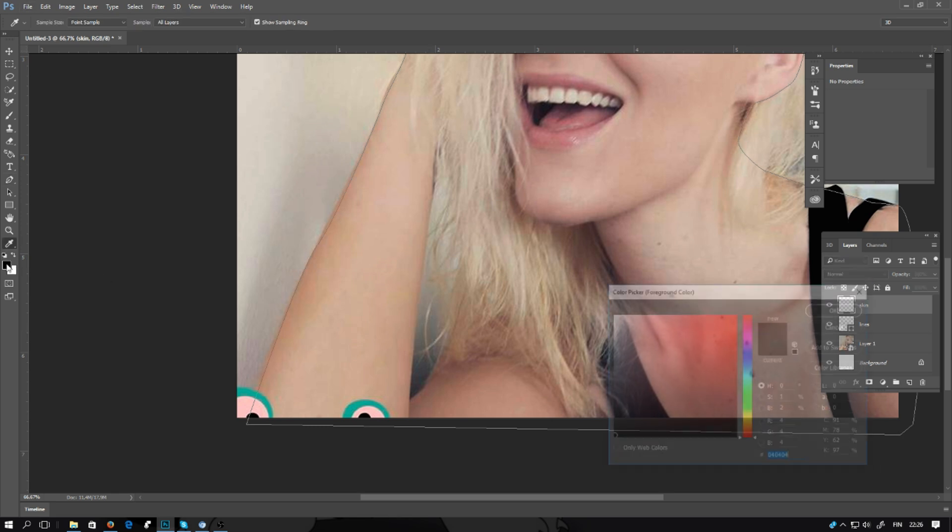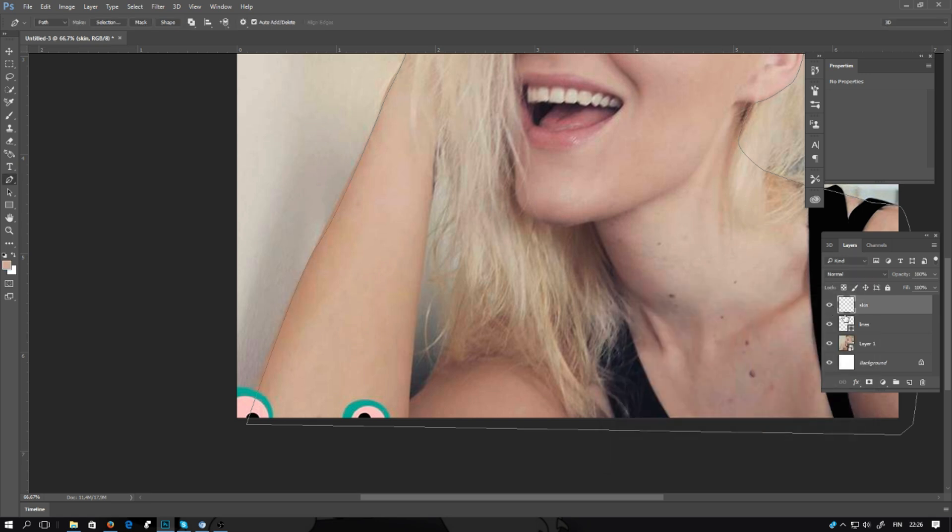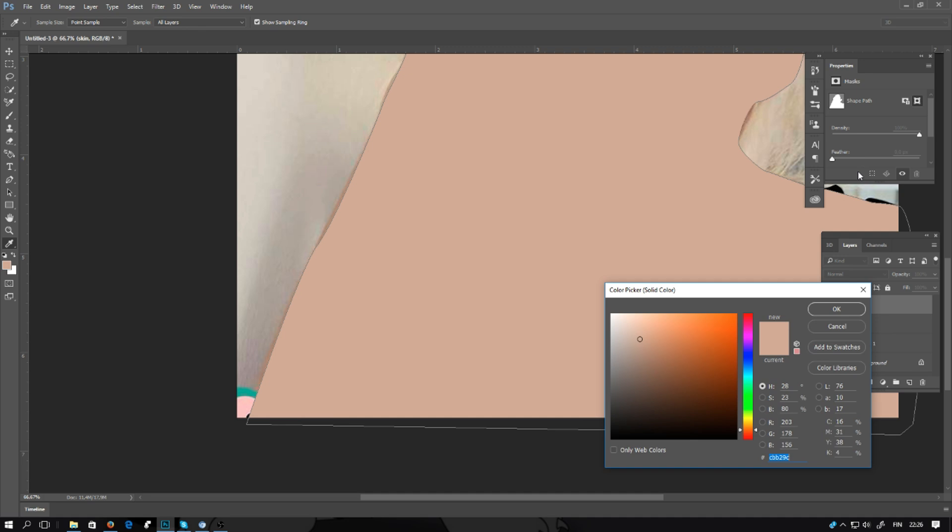Clicking the color icon and using the color picker tool, you can pick the color from the skin and do exactly the same. Click solid color and click OK.